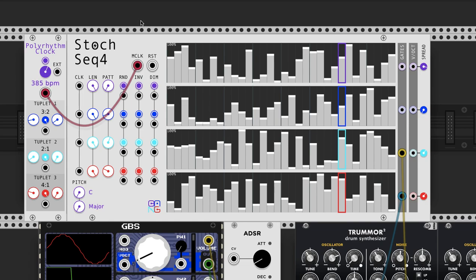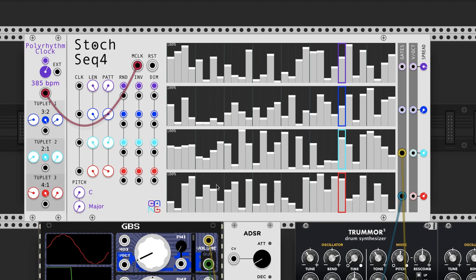Now this module is basically the same as Stochastic Sequencer, which you should probably watch that video first, but it just has four of the same sequencers in one. The idea here when I originally made it was thinking about a drum kit where you could use probabilities for certain parts of the kit to play, and so you can use this to create drum patterns.